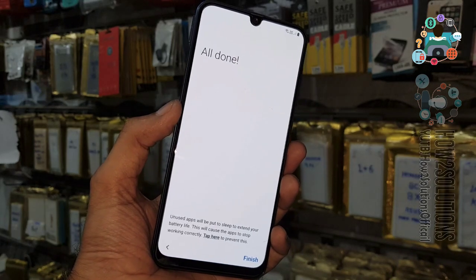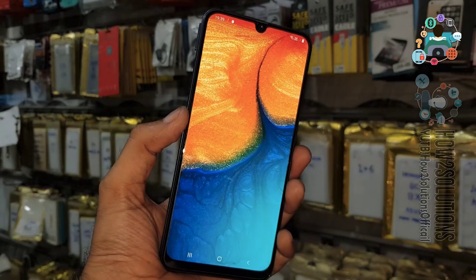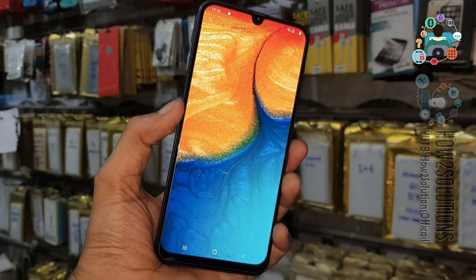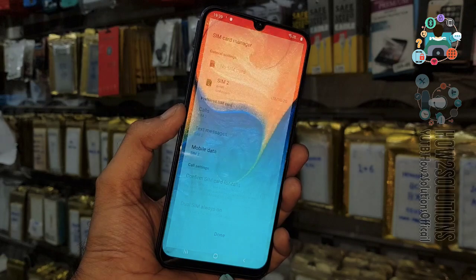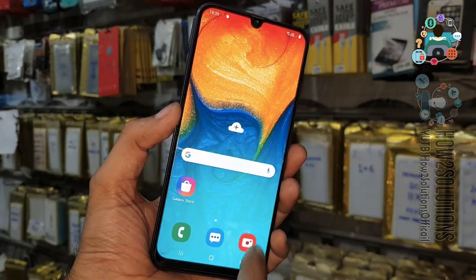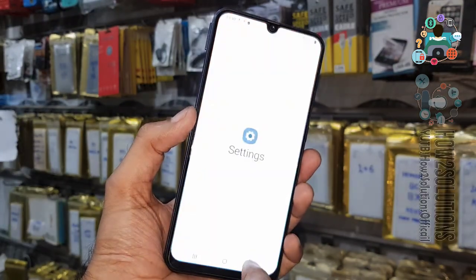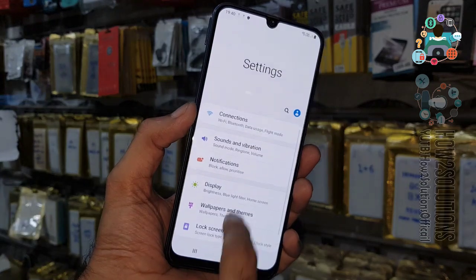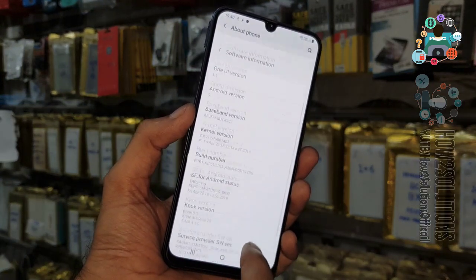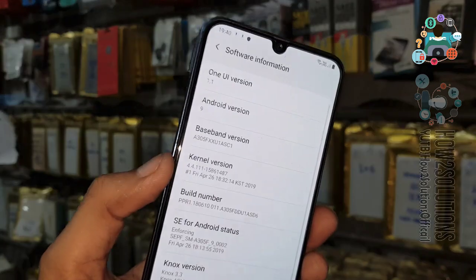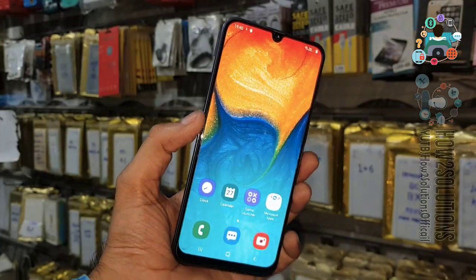You can see here — all done! We have completed our setup. This is the SIM card setup — just click Done. And you can see here we have successfully unlocked our Samsung mobile phone. So if you have any questions regarding this video or other solutions, you can ask me in the comment section. Thank you for watching this video. See you in the next video — till then, bye!